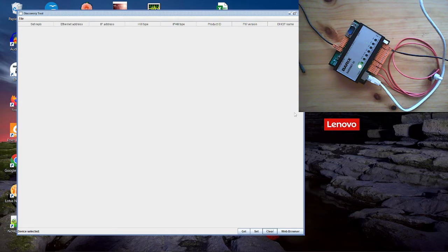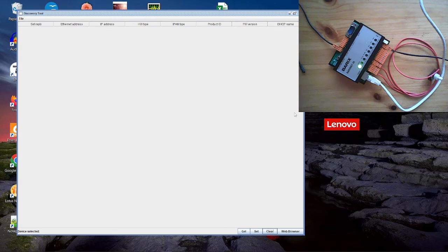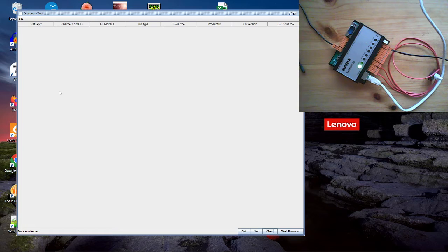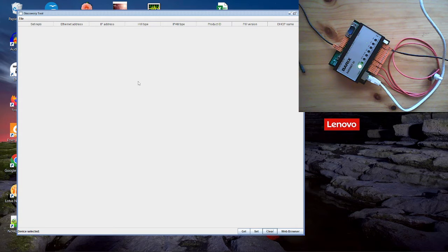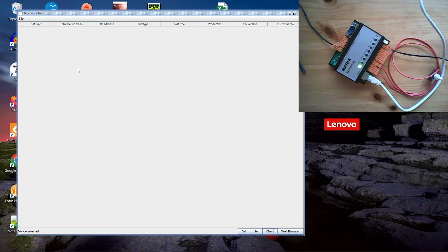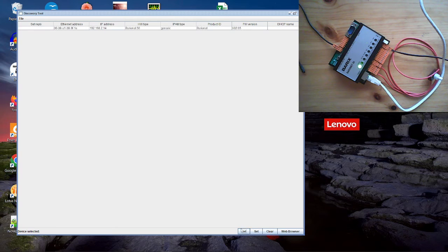When the device is booting up with his default settings then it is searching first for a DHCP address. This DHCP address we have to find out now. And for that reason I have opened here the Barix discovery tool. The Barix discovery tool you can find on the Barix homepage. You can download that from there and with this tool when you click on the get button.